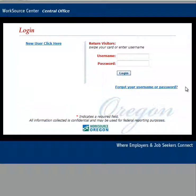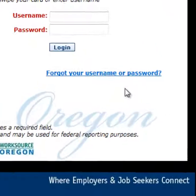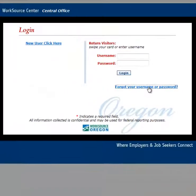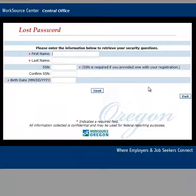On the iMatchSkills WorkSource Oregon login screen, you should find a link entitled 'Forgot your username or password?' Click on the link.